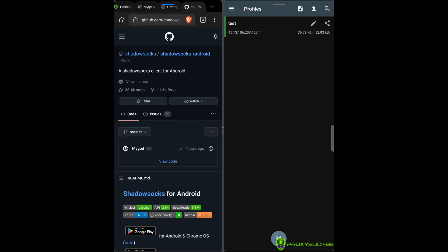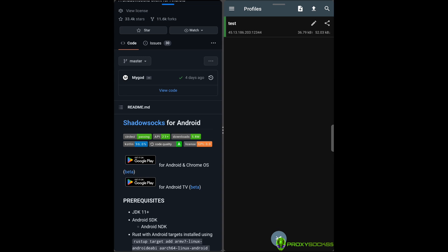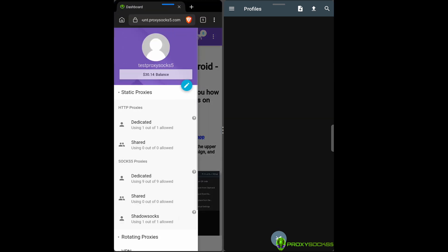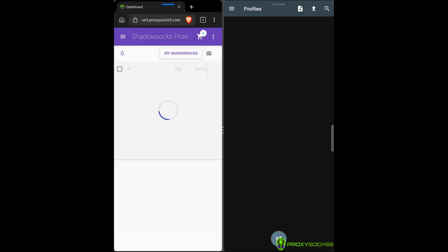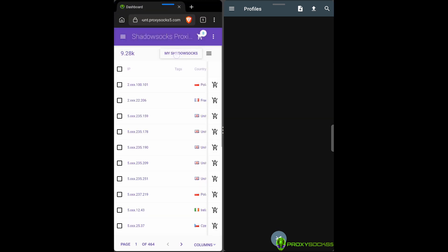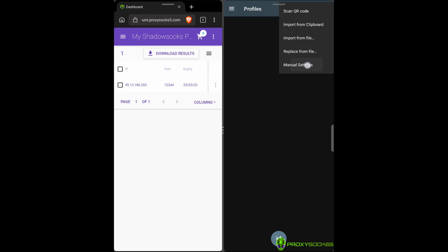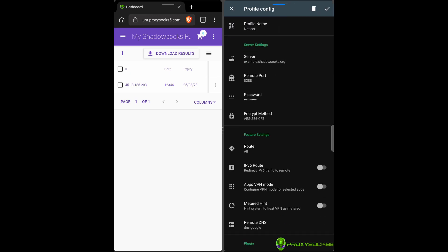Install the Shadow Socks app and open it. Now, let's go to our Shadow Socks purchased proxies. In the Shadow Socks app, press on the plus sign and select Manual Settings.